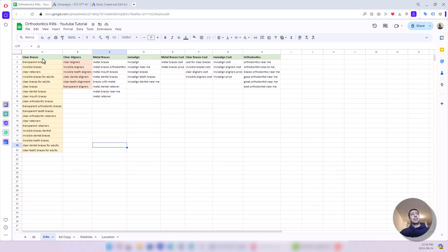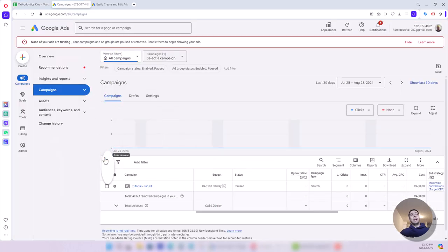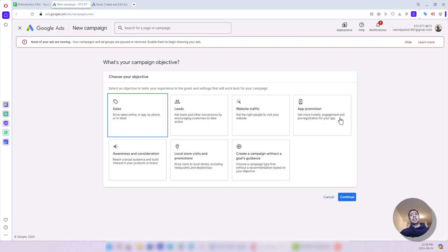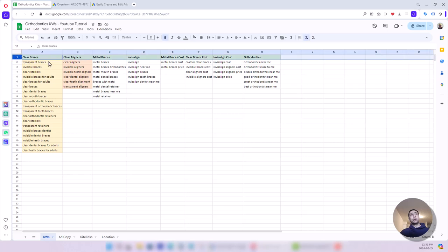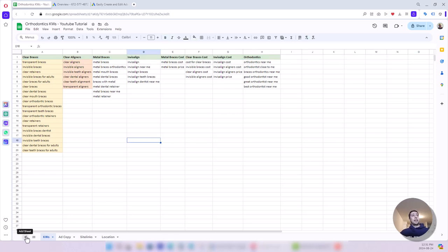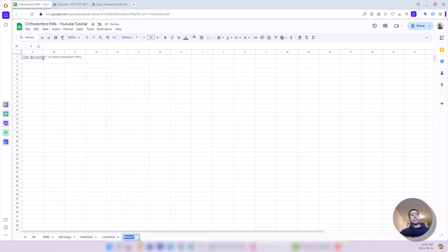I have another sheet for ad copy, sitelinks, and other data. If I want to create this through the UI, I would need to first create a campaign, adjust settings, create ad groups, and then keywords. But using Google Ads Editor the process I use is reversed — instead of starting from the campaign and going down to ad groups and then keywords, I start from the bottom. I upload keywords, and because my keywords include an ad group and campaign name, everything gets uploaded at the same time.